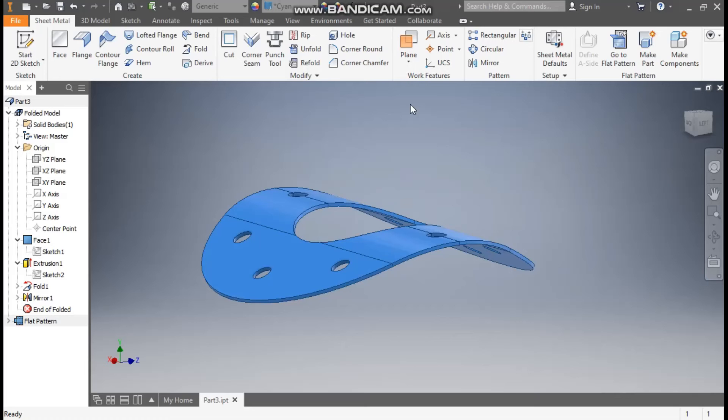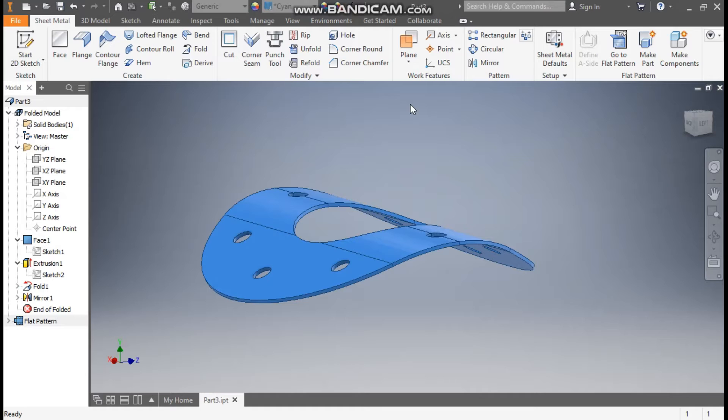Hello friends, welcome back to CAD practice. Today we are going to learn how to construct a curved circular plate in Autodesk Inventor sheet metal.